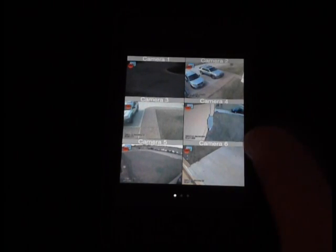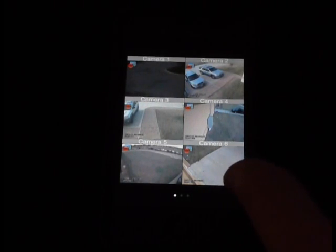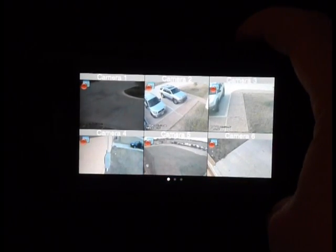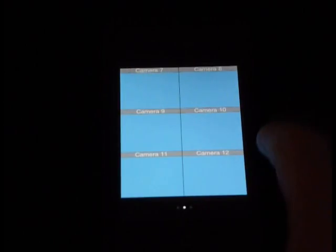You can click on an individual camera and stop and start recording. You can also rotate the screen to view them in a matrix that's a little bit larger. Rotating it back returns it to the regular view.